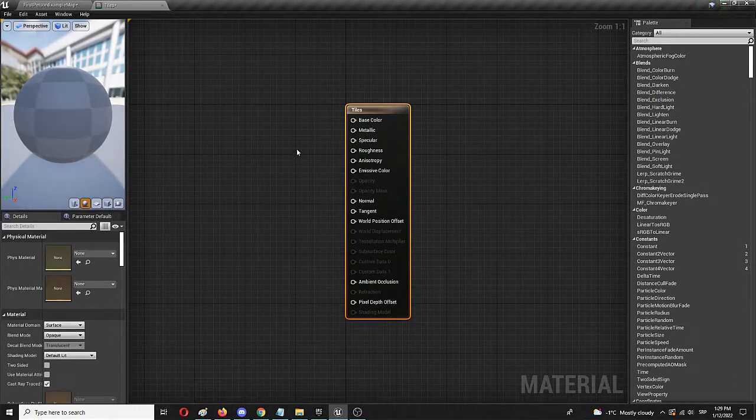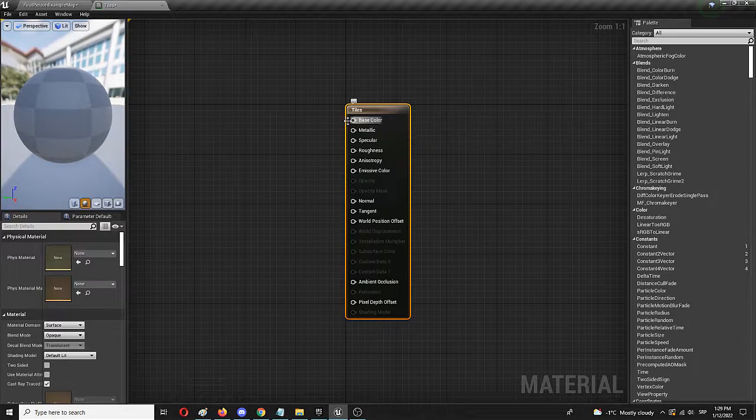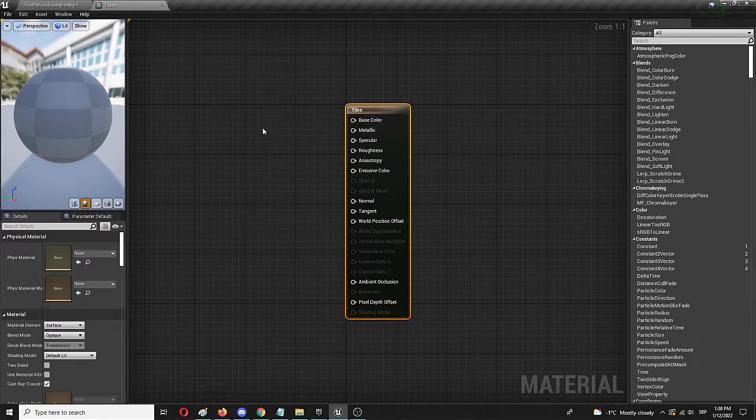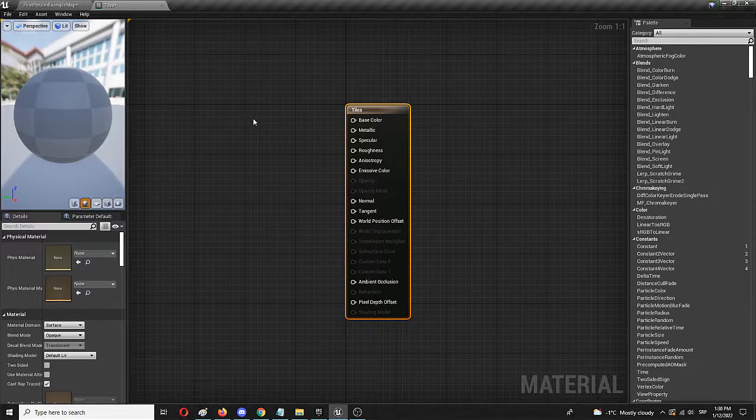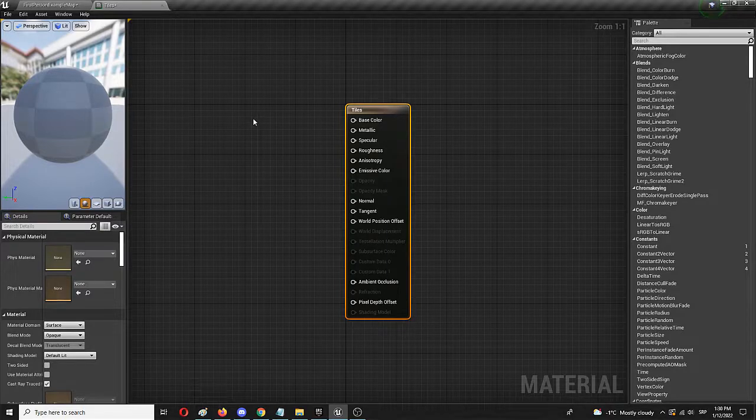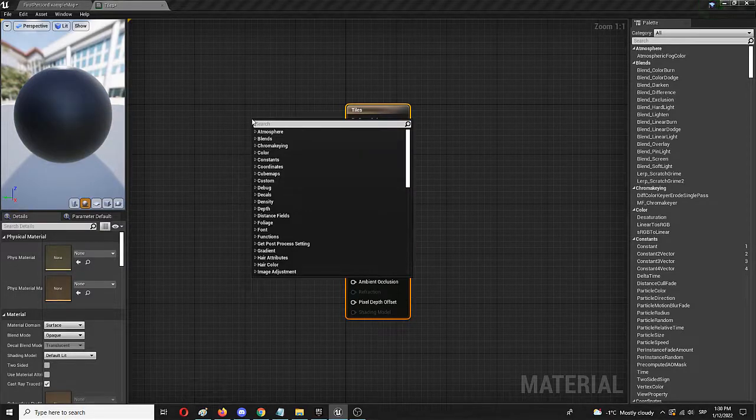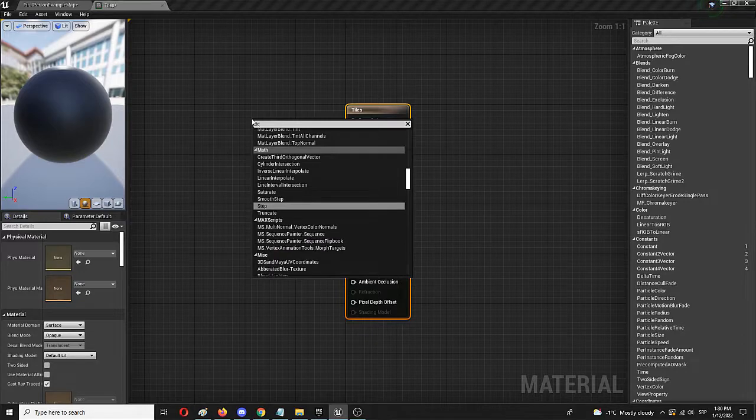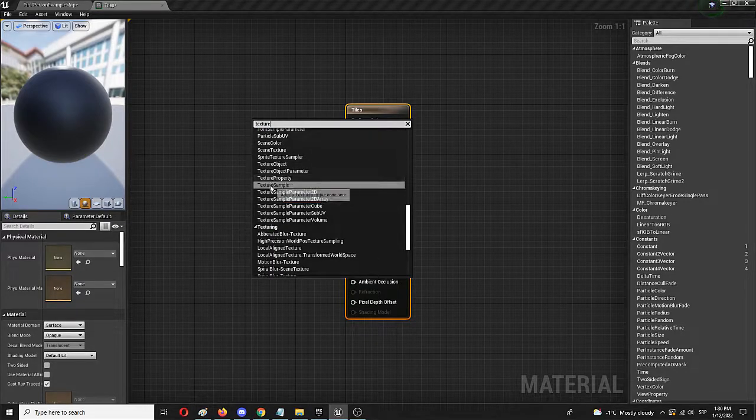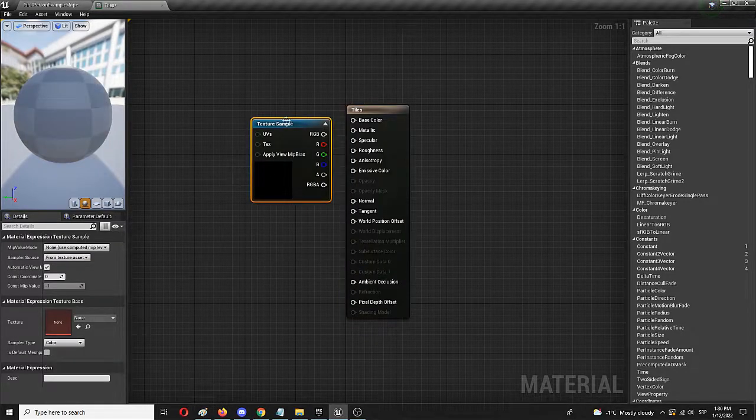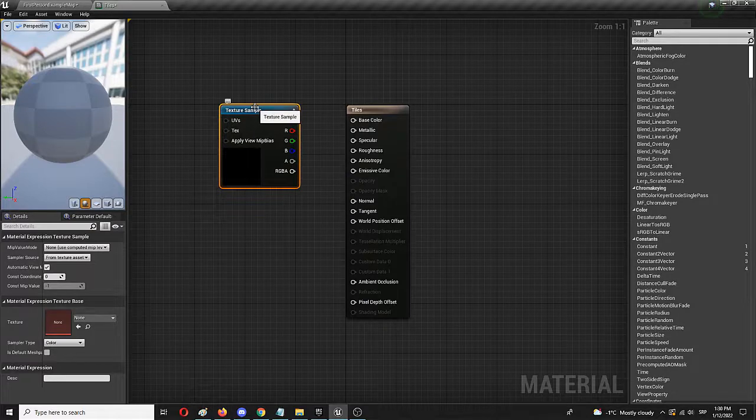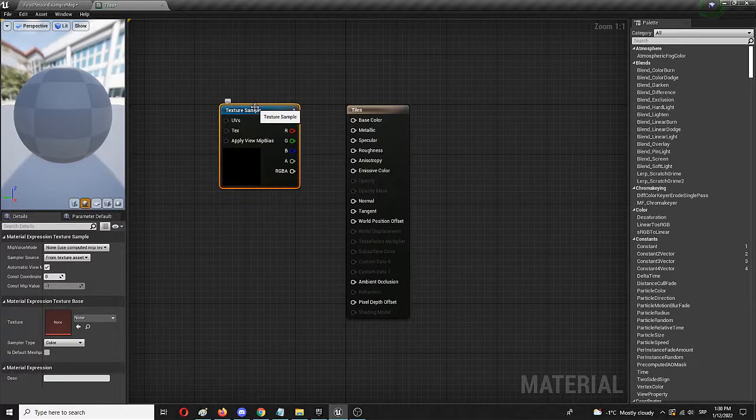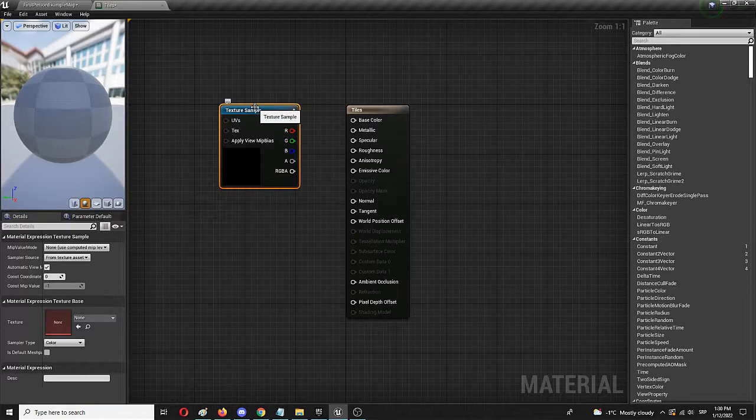First we need to do is to actually choose a base color or the texture that we want to apply to this material. So the way to do that is to right click and choose texture sample. And here it is. Right here we need to get to the sample that we want to use and then employ it right here.